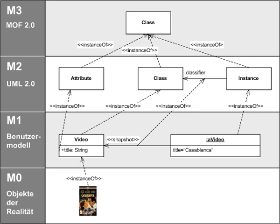These M2 models describe elements of the M1 layer, and thus M1 models. These would be, for example, models written in UML.